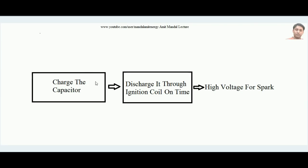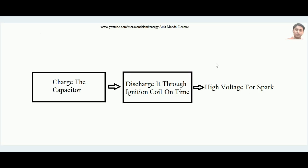The principle of the CDI system is that we charge a capacitor, and exactly on time that charged capacitor is discharged through an ignition coil. The ignition coil converts low voltage into a very high voltage pulse. This discharging capacitor produces a low voltage discharge, but over the exit terminals of the ignition coil, very high voltage is developed — sufficient to produce the spark. Exactly on time means at the end of the compression stroke, the capacitor is discharged through the ignition coil so that high voltage is created at the spark plug electrodes.